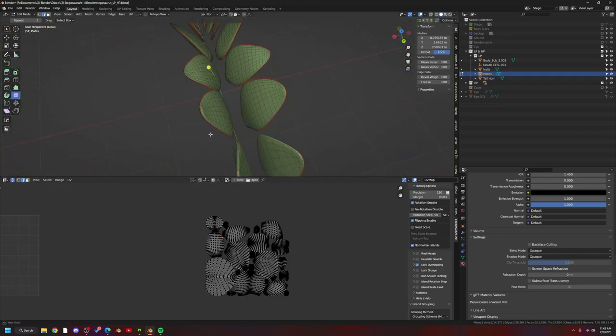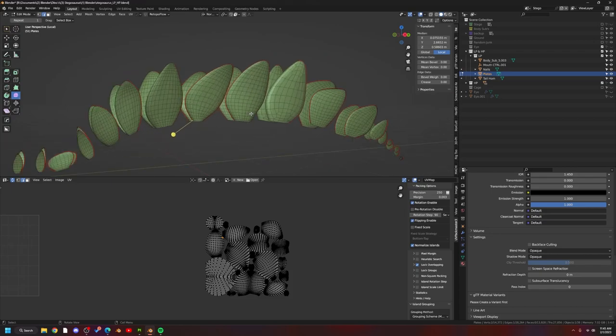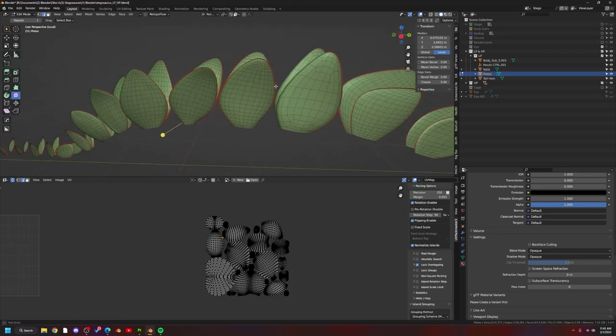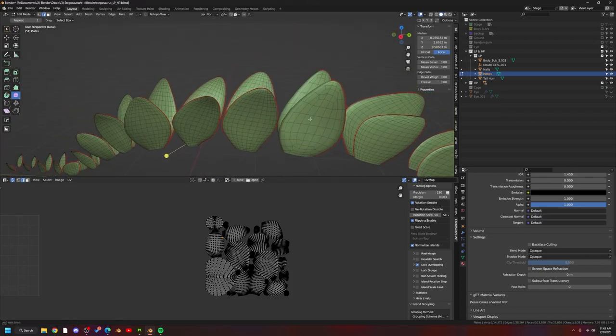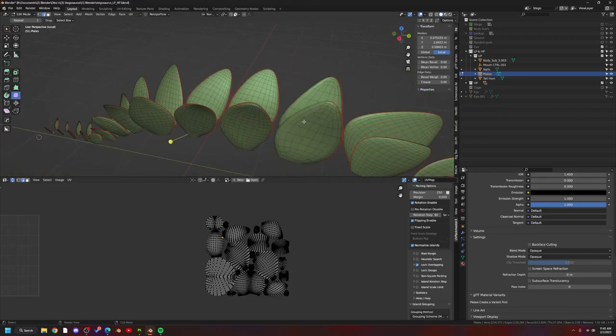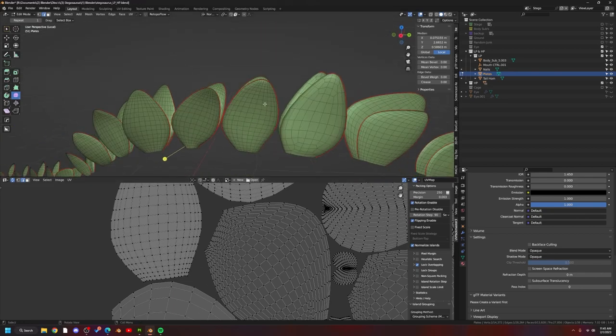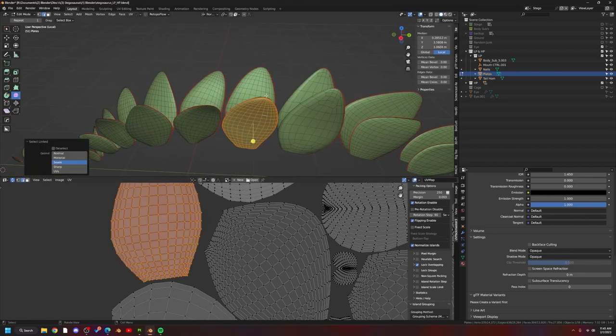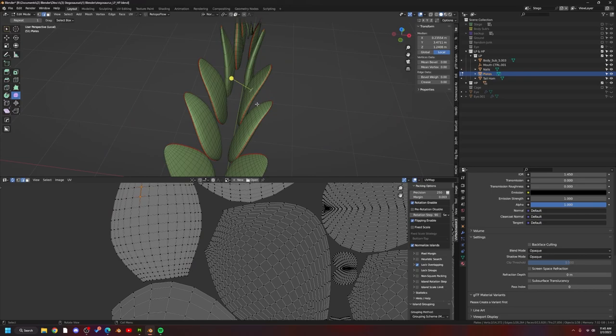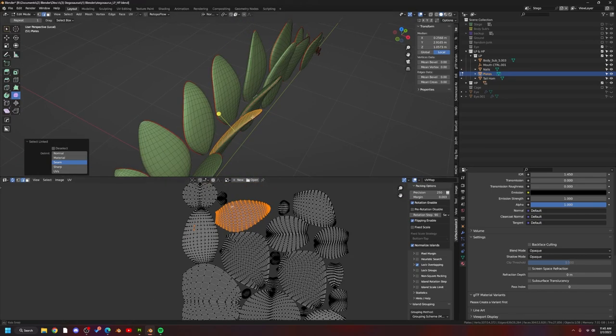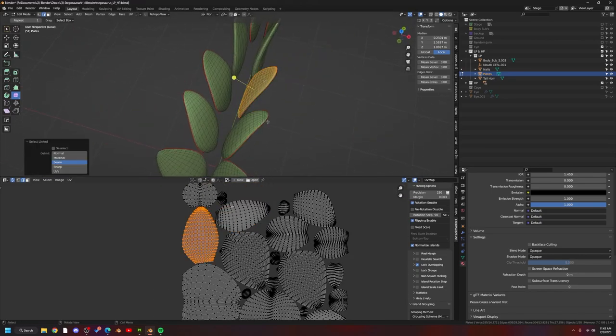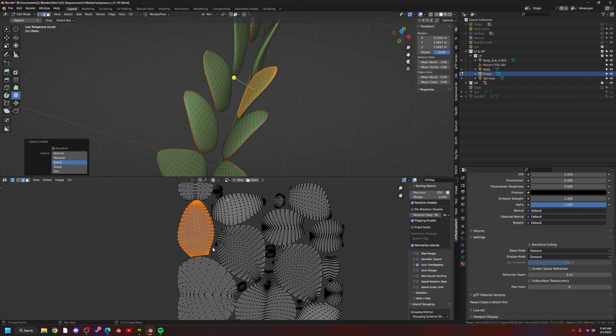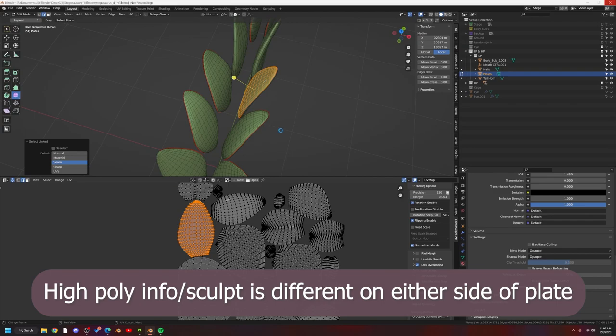But it turns out I actually don't have the UVs set up properly. You'll see I actually have the plates overlapping here, and it's the same with both sides. So it's actually causing a baking issue because the information on both sides, either side of the plates, are actually different.